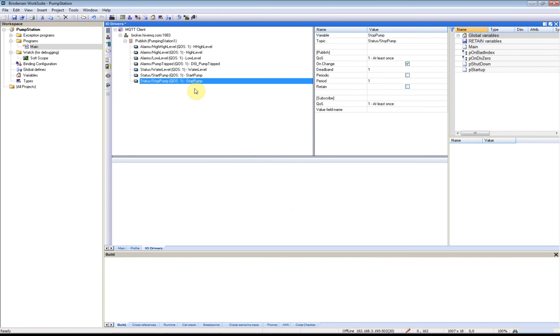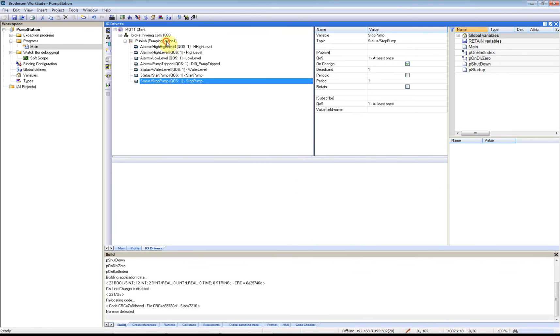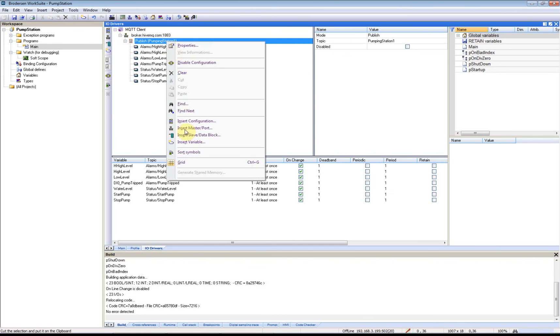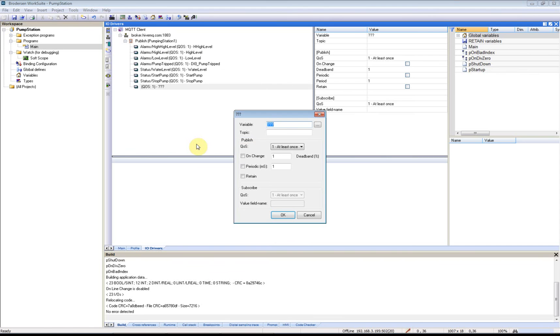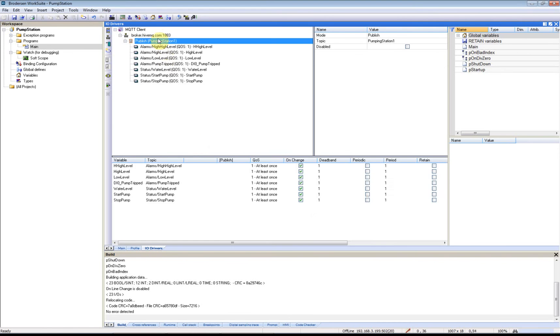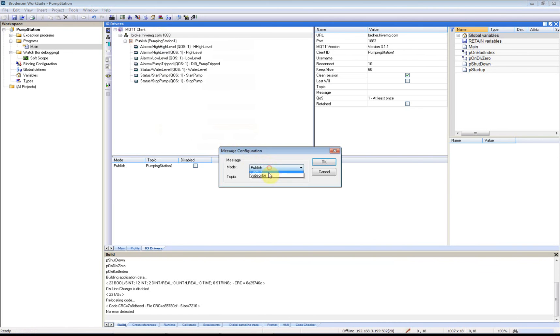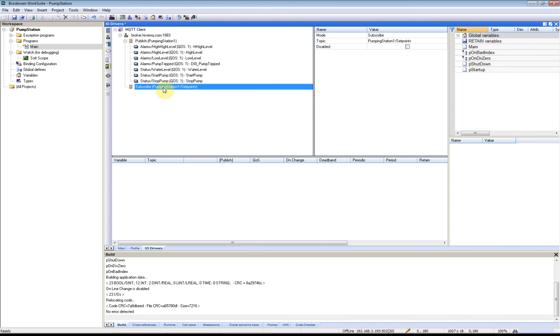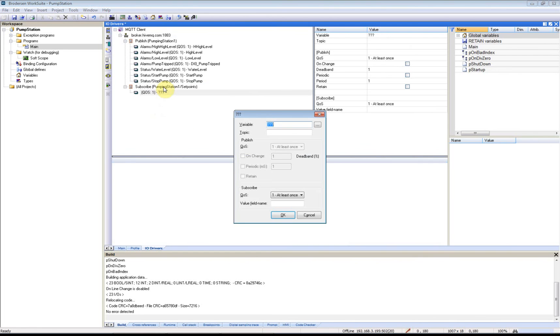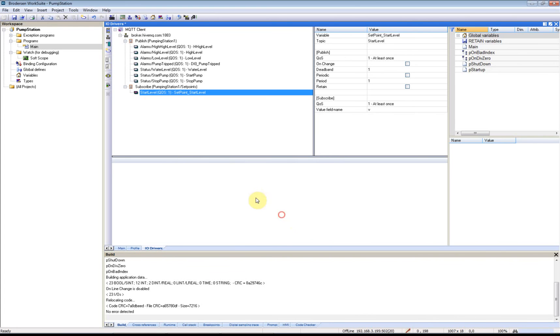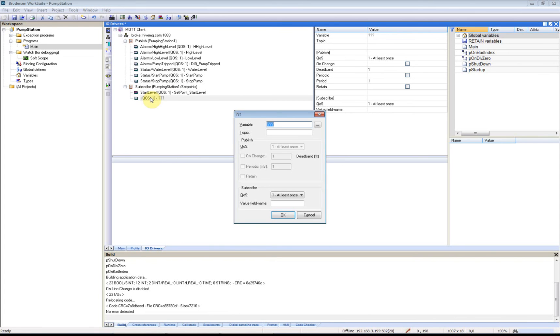So these are the events that I will publish to the MQTT broker. Now I'll subscribe to some messages that other MQTT clients can send to us. This is done by subscribing, and it will be PumpingStation1/SetPoints. I'll add one for Set Point Start Level, looking for the value in the value field V, and one for Set Point Stop Level.